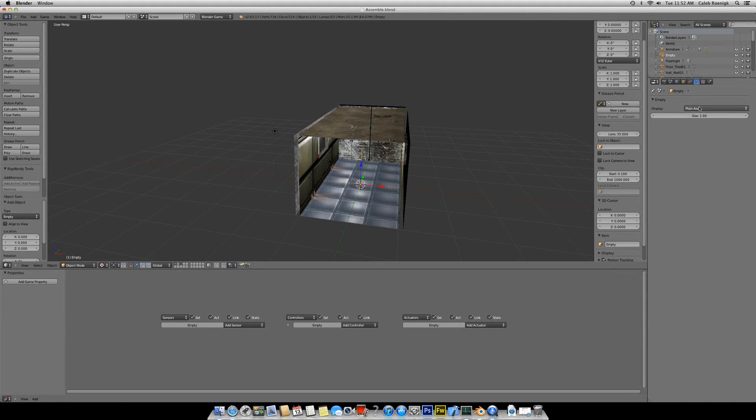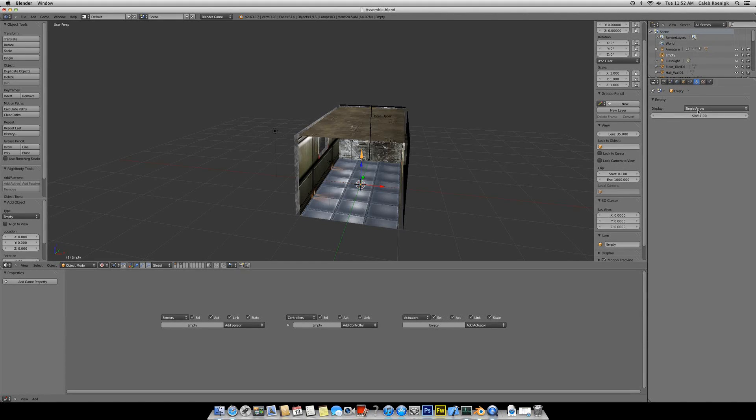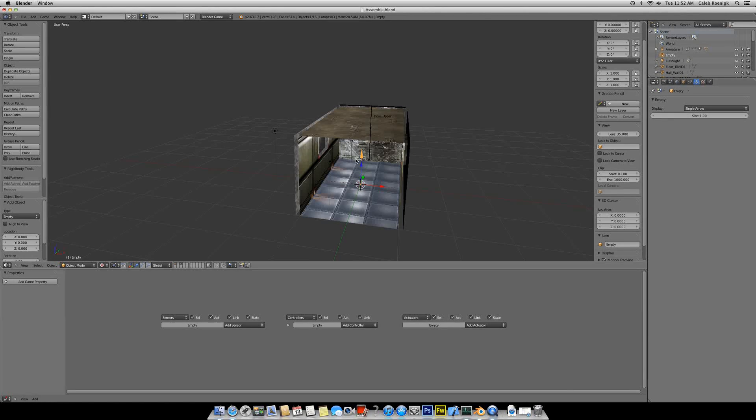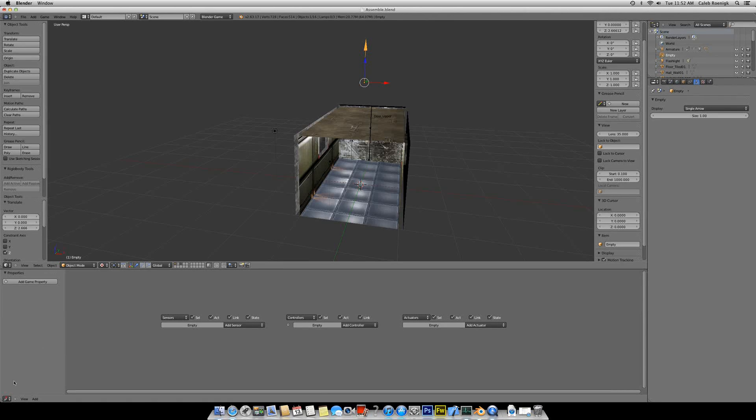So right now I'm going to add an empty first, and I'm going to change the plane axis to single arrow, just to keep it simple, nice and neat, and out of the way. I'm going to move it up out of the scene, just here.